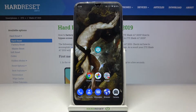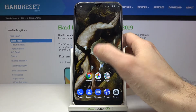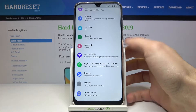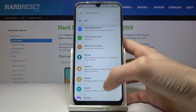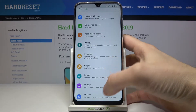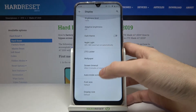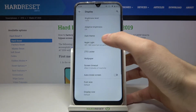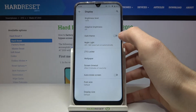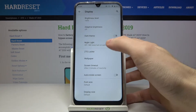Here I have ZTE Blade A7 2019 and today I'm going to show you how to enable night mode on this device. First of all you have to open Settings, then you have to enter the Display section, and here you have this option: Night Light.